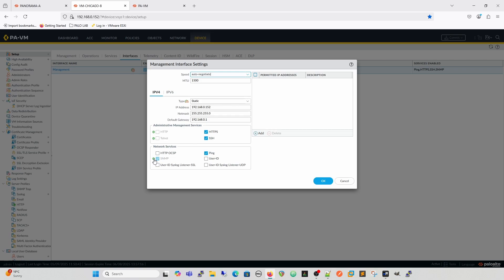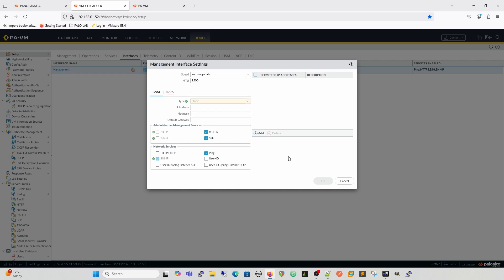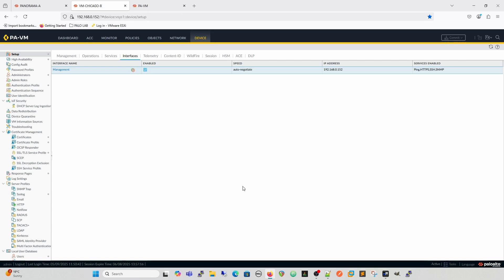You can see the permitted IP addresses and network services are template values that have come from the template stack. When managing devices from Panorama, remember that you create a template stack with a certain number of templates within it. That configuration is then flattened — imagine flattening it onto a desk — and the configuration at the top is what's honored, unless you change the order.